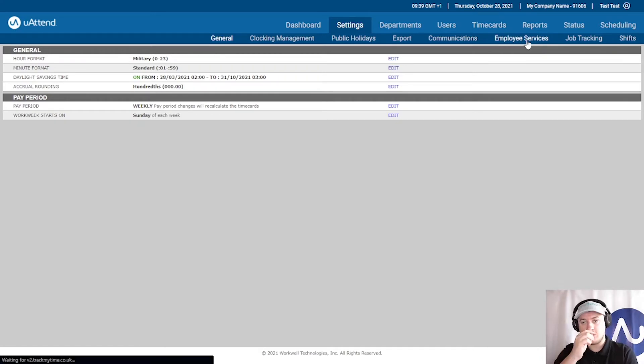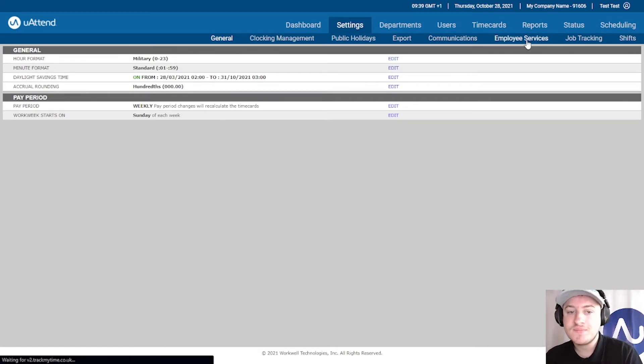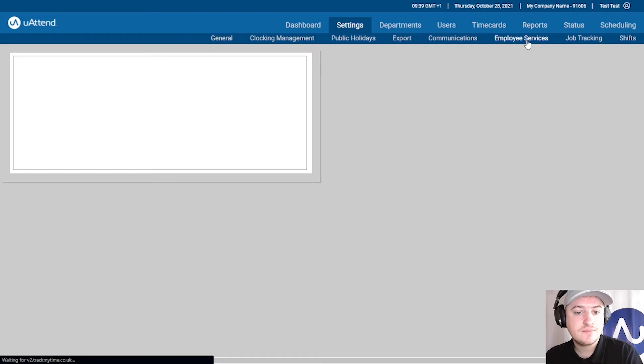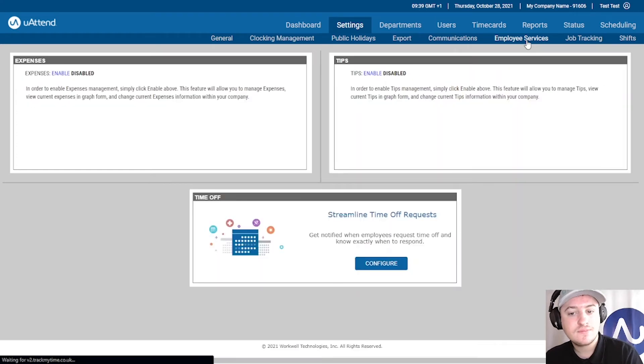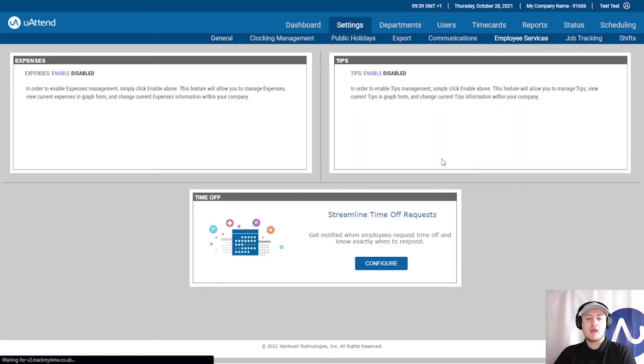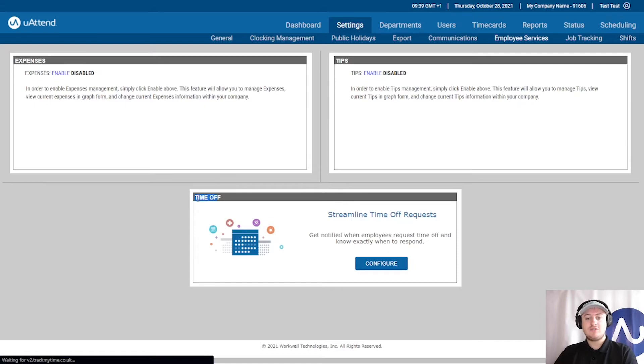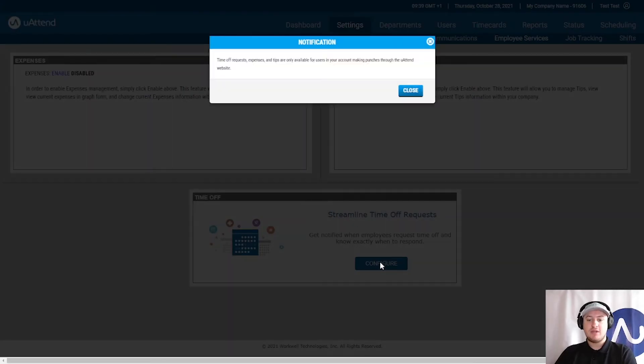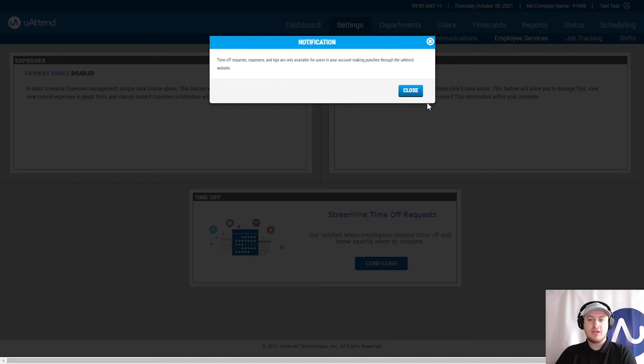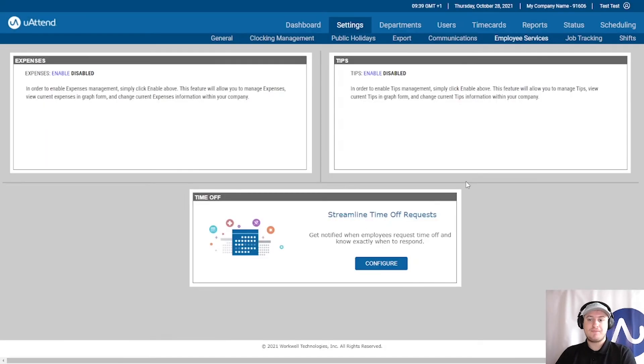We'll click on Employee Services and there we have the time off request feature. All we need to do is enable it. We've got this little notification that appears. It's nothing important, you can just click close on that.